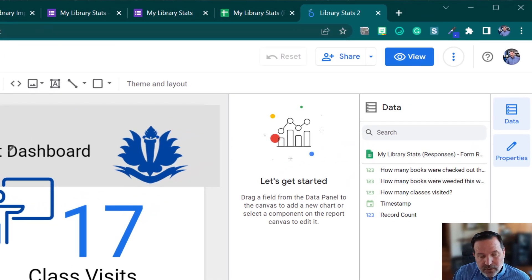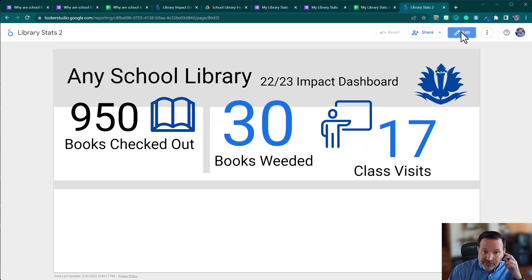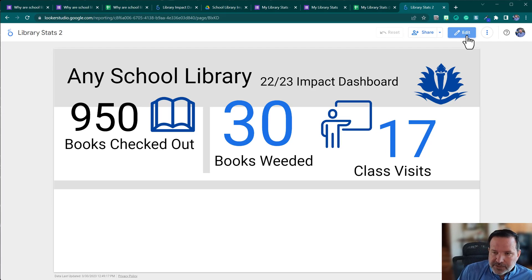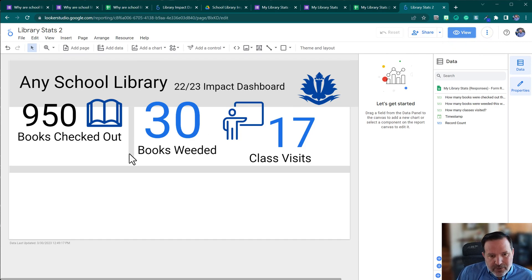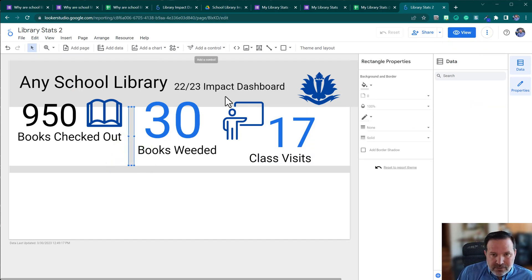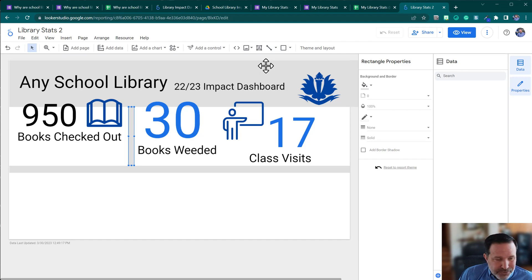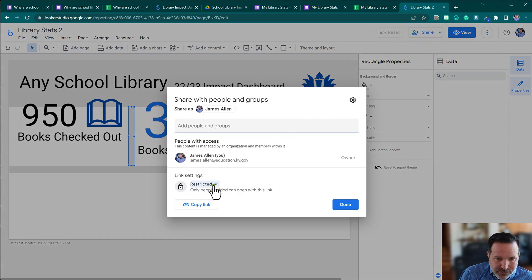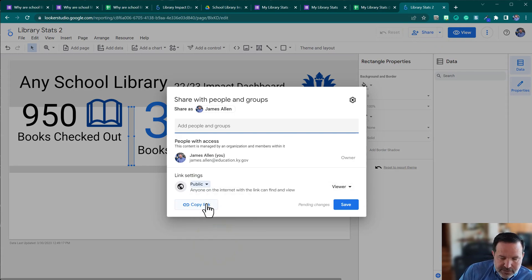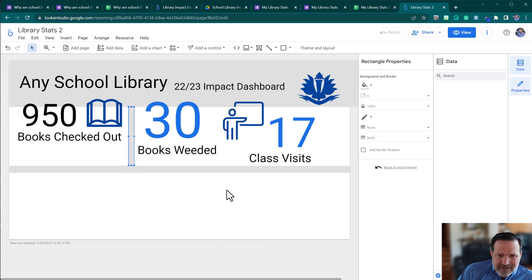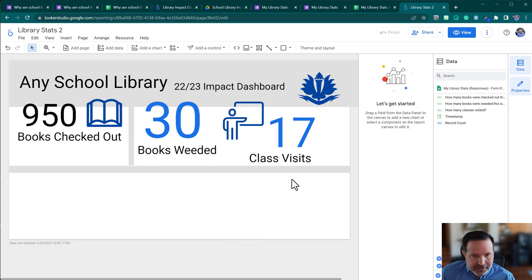Anytime you want, you can click View to preview what it'll look like to someone you send the link to. Go back to Edit when done. Since we've got this working, you can use the form to fill in numbers and this automatically updates. You can embed it on a Google Site or share a link. Click Share, make it public so folks can view it — there's the link, just like in Google Docs and Slides.